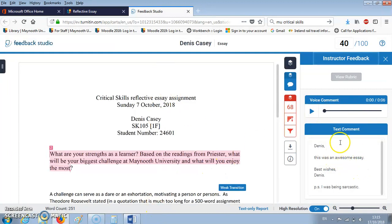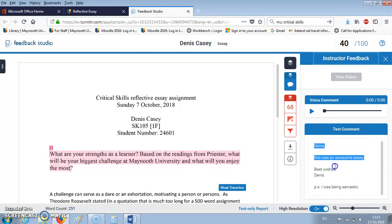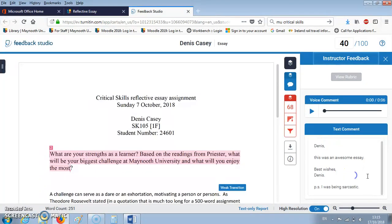Some instructors will leave a text comment on your assignment. In this case there's a text comment here, as we can see on the essay.